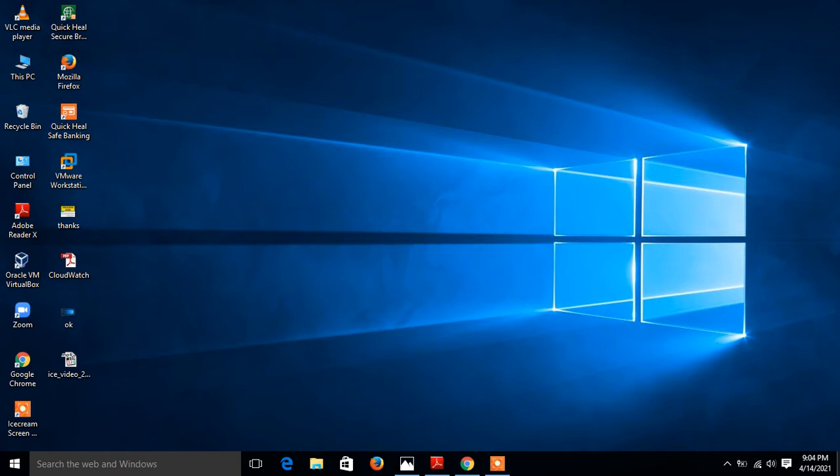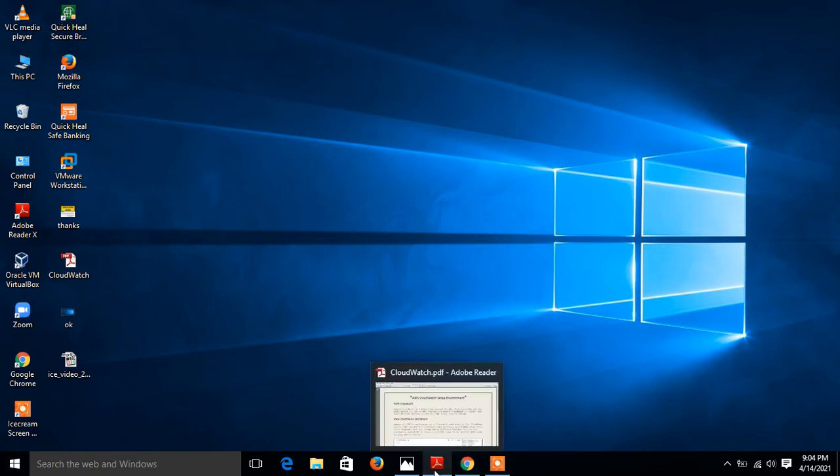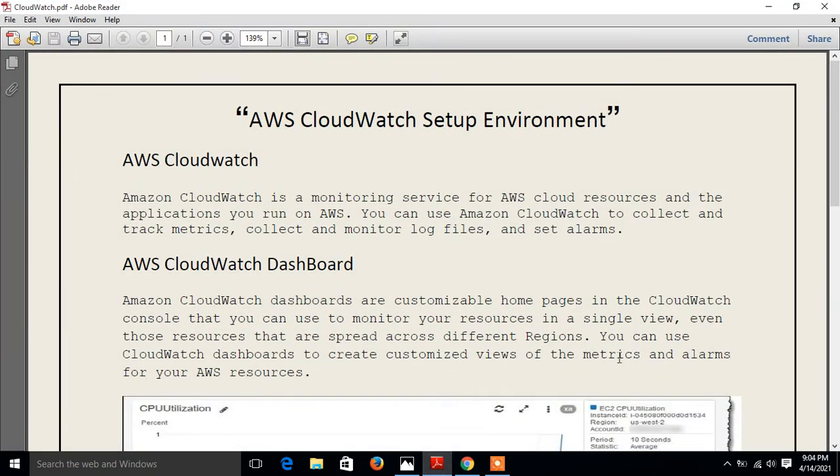Let's begin the topic, but before we start the lab session we have to understand a few points: what is AWS CloudWatch and their use cases. For the demonstration purpose I have a lab scenario for you. This is my CloudWatch setup environment.